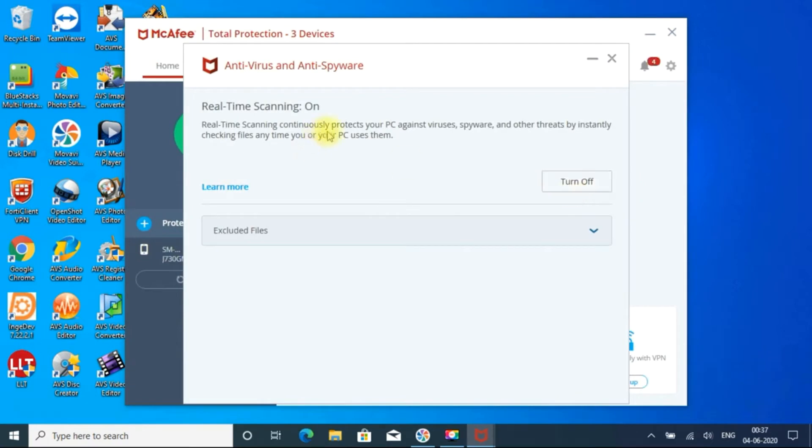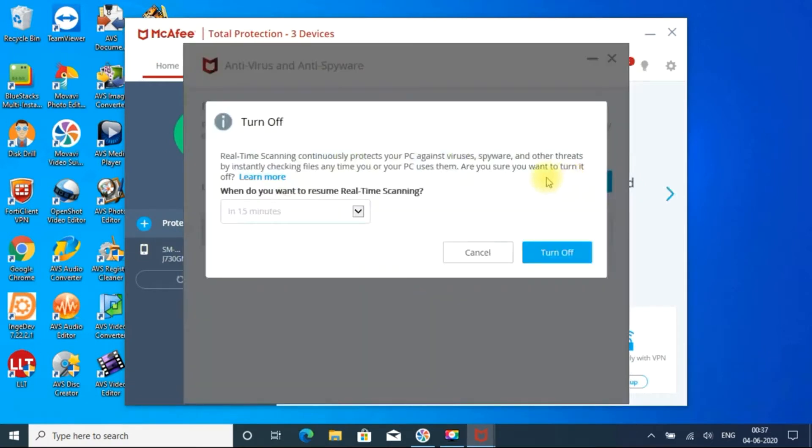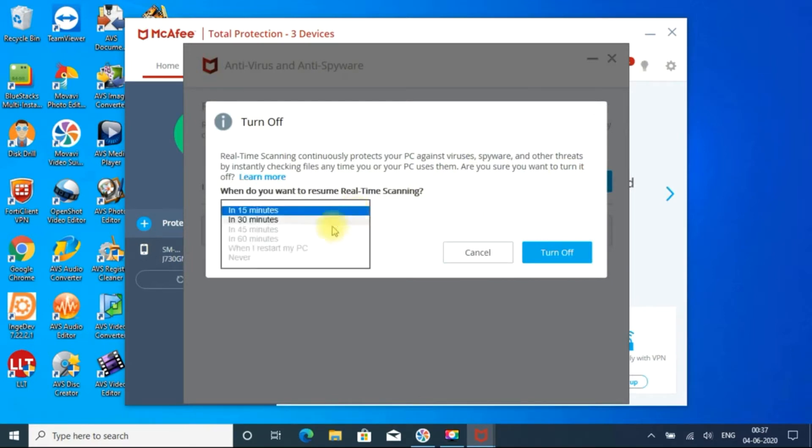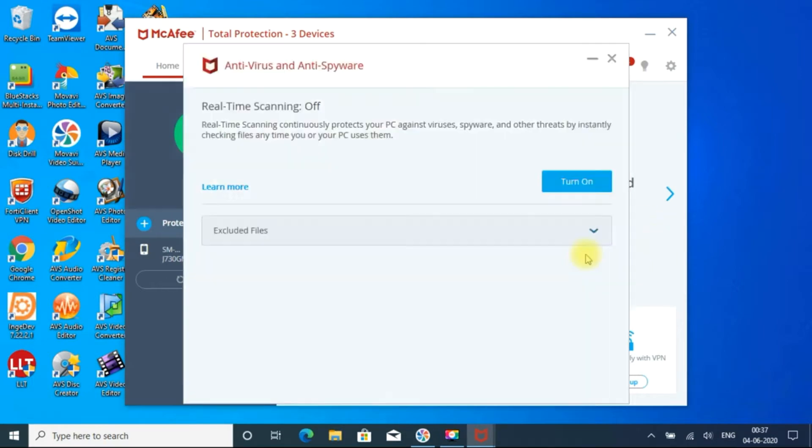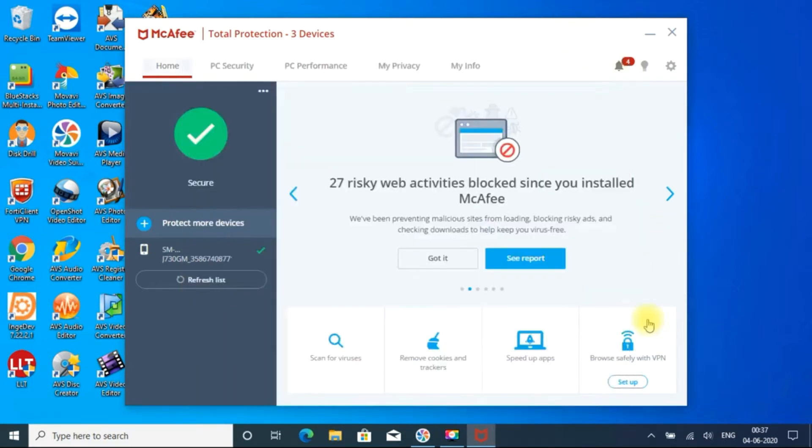And if you want to turn off that, I can see turn off button, just click on that and you can give how much time you want. And now I am giving never. Whenever I need it, I will enable that. So I am giving never now. So turn off, it is turned off.